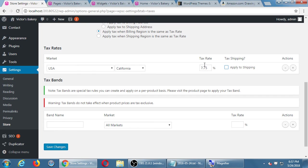When you click the plus on the right side, we can add a new market. Canada has two sales taxes — the PST, the provincial sales tax, and the GST, which is the federal sales tax, each at a different rate. We can make more bands to deal with that.